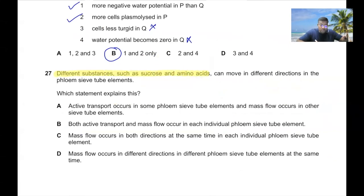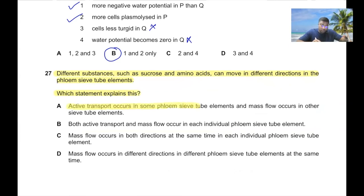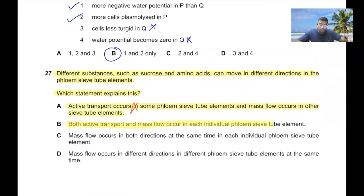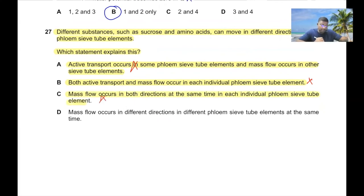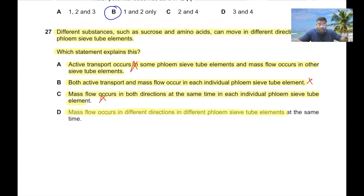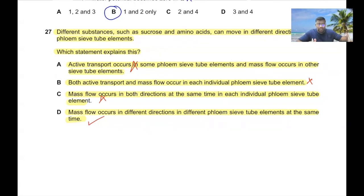Question 27: Different substances such as sucrose and amino acids can move in different directions in phloem sieve tube elements. Mass flow occurs in different directions in different phloem sieve tube elements at the same time — translocation in different sieve tube elements can occur in different directions. So for question number 27, option D is the correct answer.